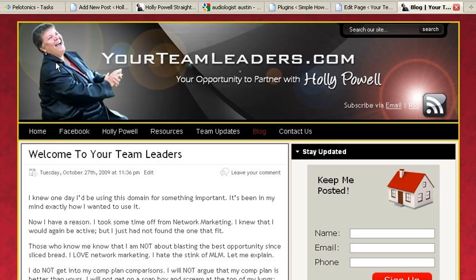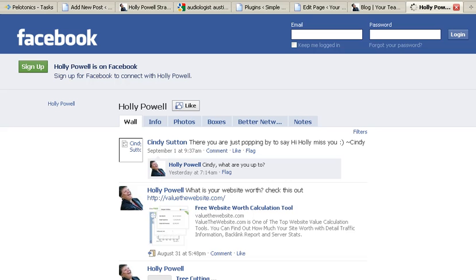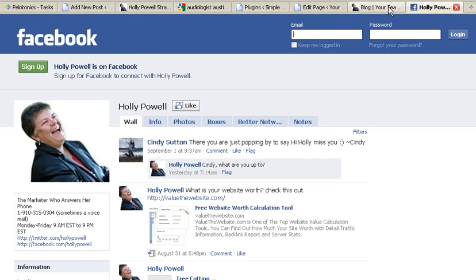Now when I go to my blog and it opens up, I have a new page called Facebook. When I click on that, it takes my folks right to my Facebook page. So that's how easy it is to get a tab on your blog that opens up a new page.